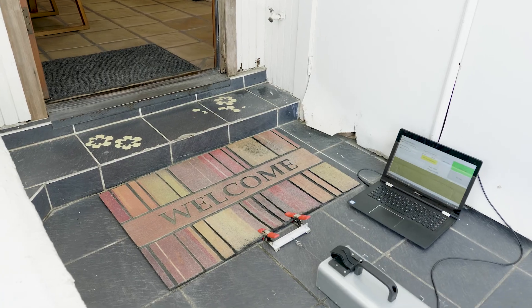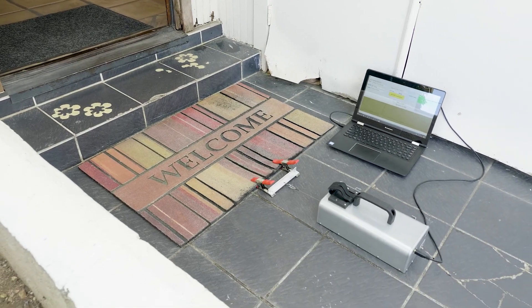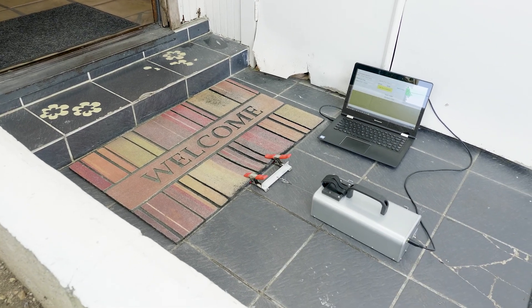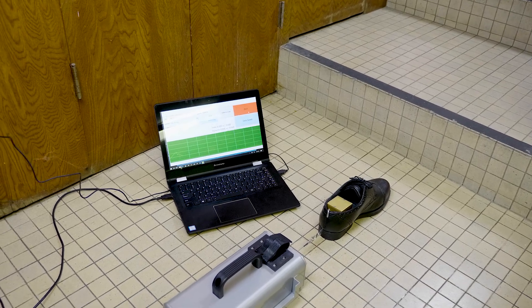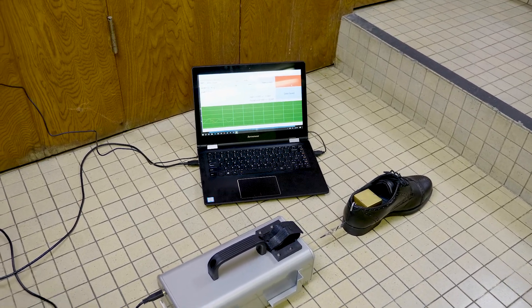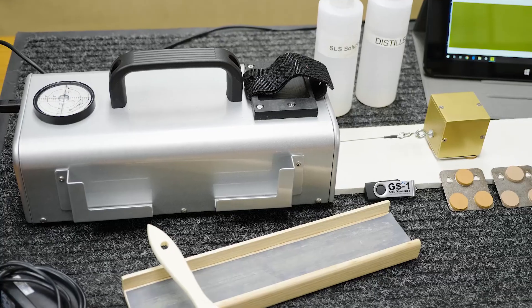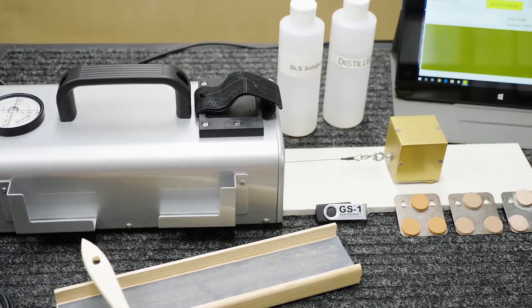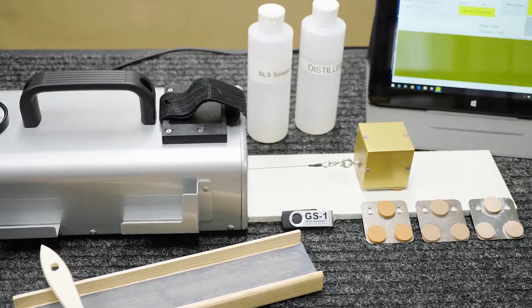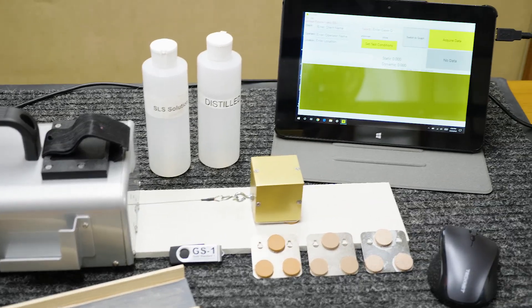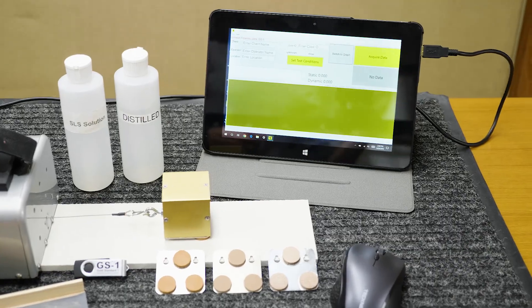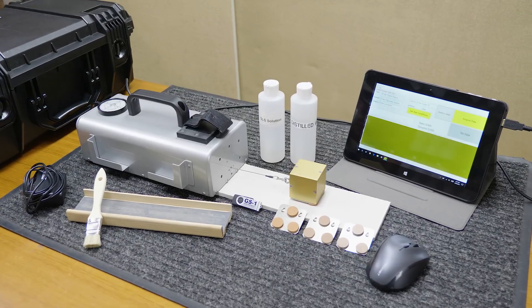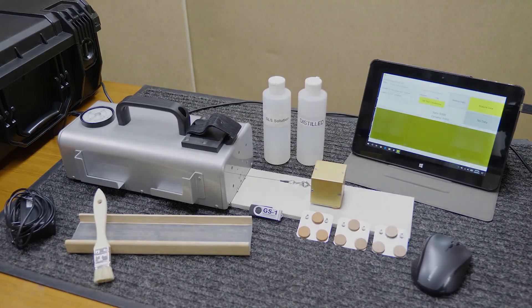The ability to use multiple types of objects for the measuring process is another reason the GS1 is head and shoulders above the competition. For the professional seeking the most accurate and true COF measurements, the GS1 is the most versatile and powerful option. GS1, the gold standard for coefficient of friction measurements.